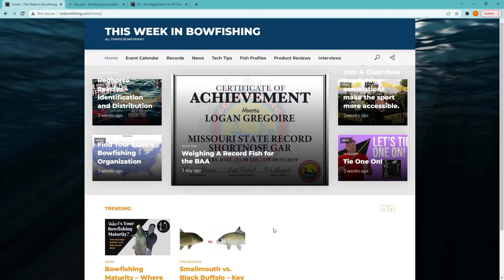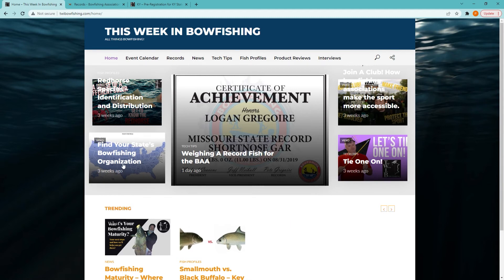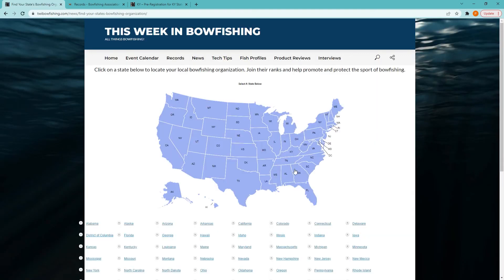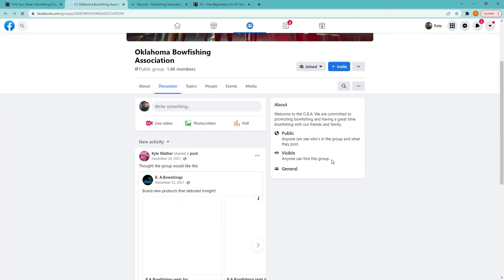The last thing I'd like to show you is how we've captured information for state bowfishing organizations. For any state that has an organization, we've set it up so that you can click on that state and it will take you directly to their website or their social media page for that particular organization.